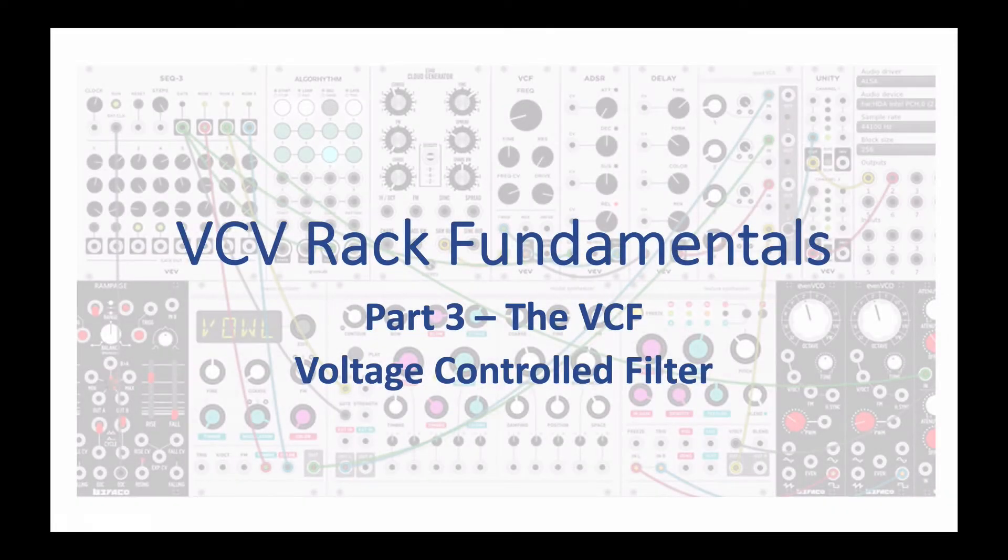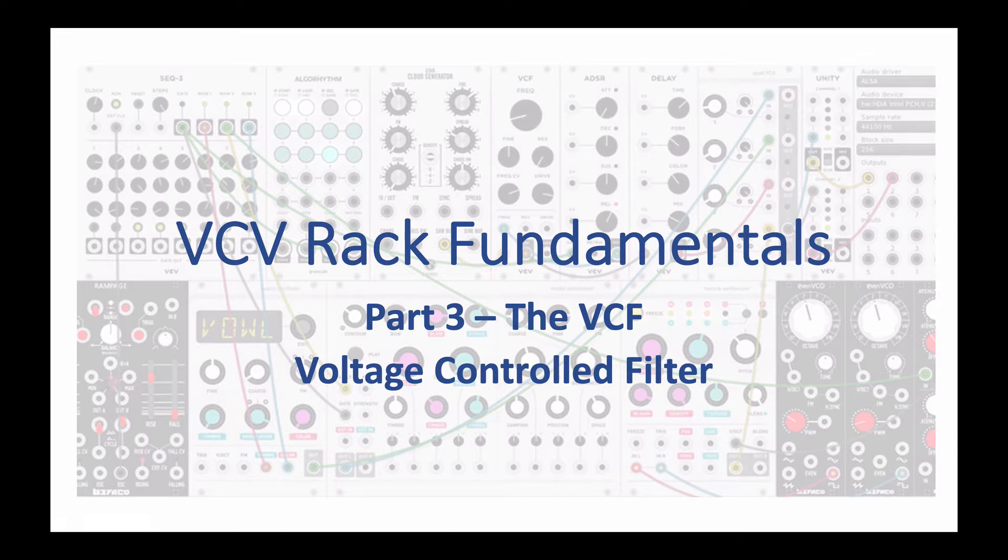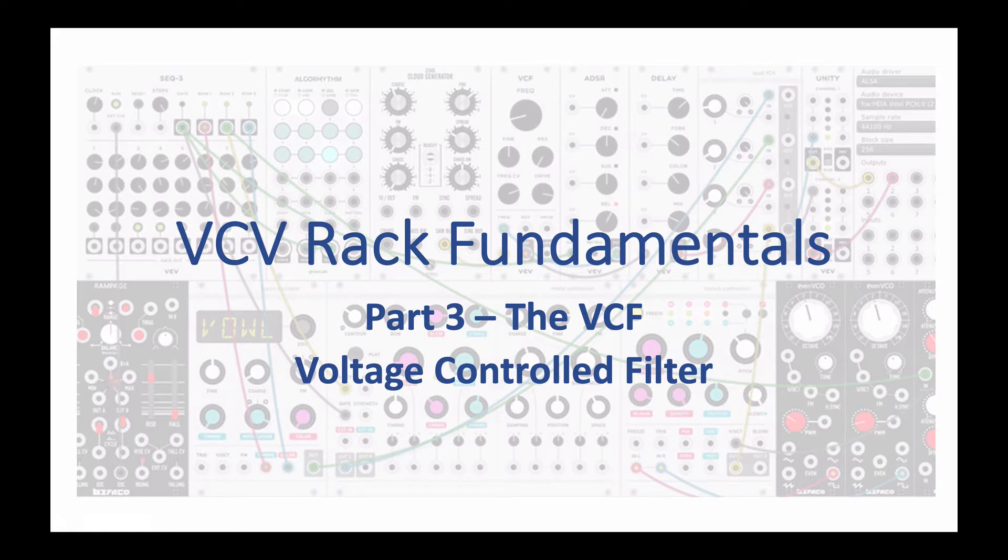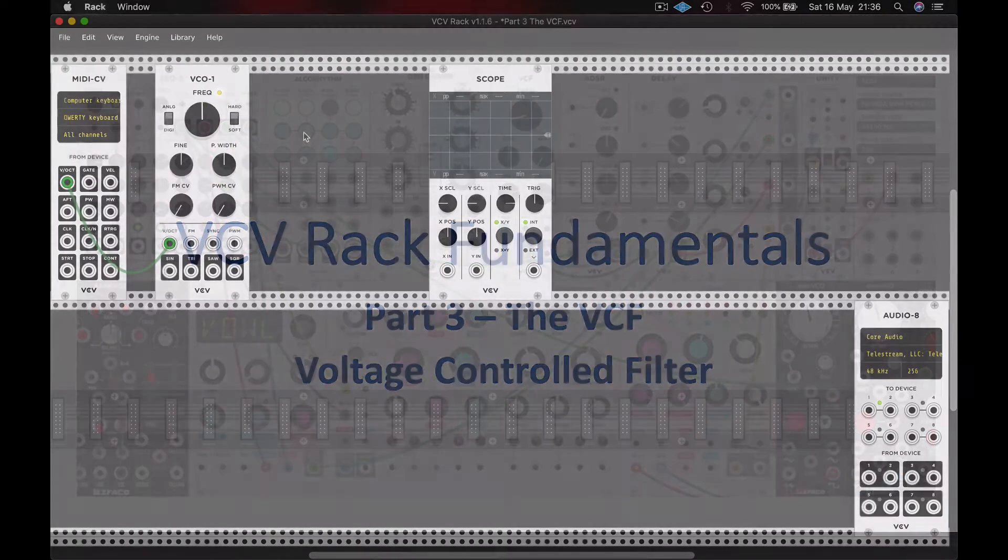Welcome once again to VCV Rack Fundamentals. This is part three, the VCF, the voltage controlled filter. This is the module where we'll remove frequencies to sculpt our sound.